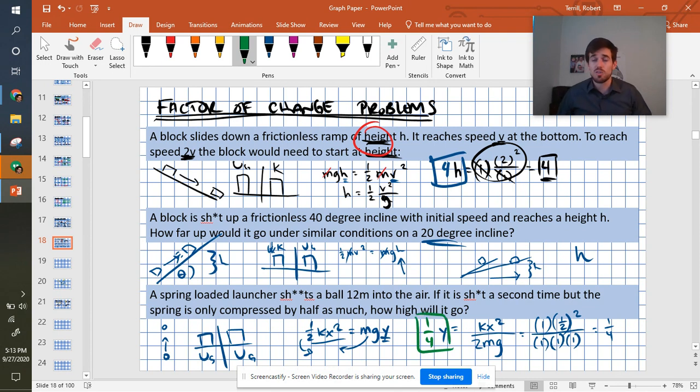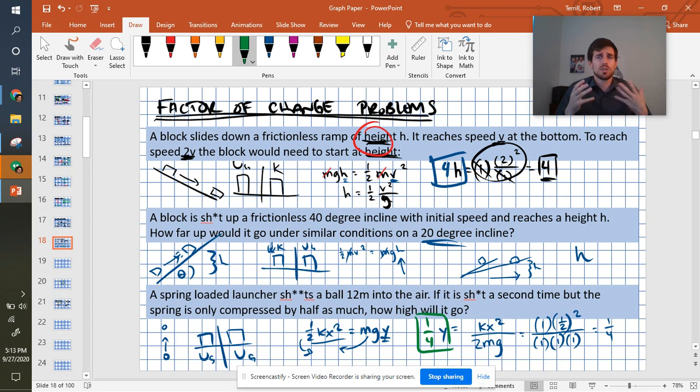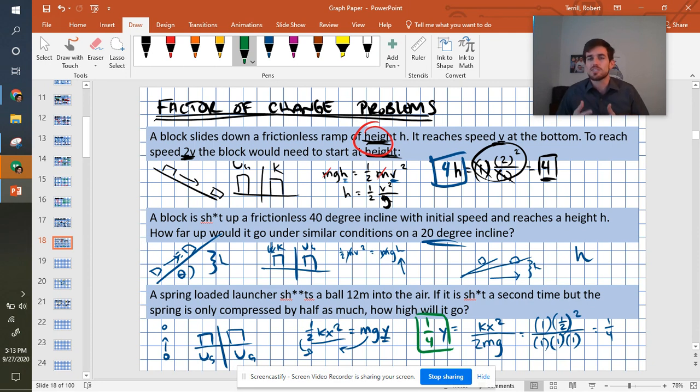So that's how you do those problems. We'll be practicing some more factor of change problems next week. So thank you guys for watching. I hope this helped you guys learn a little bit more about how to use energy equations and bar charts and all those things, and also how to use this factor of change method to answer some of these common type questions.